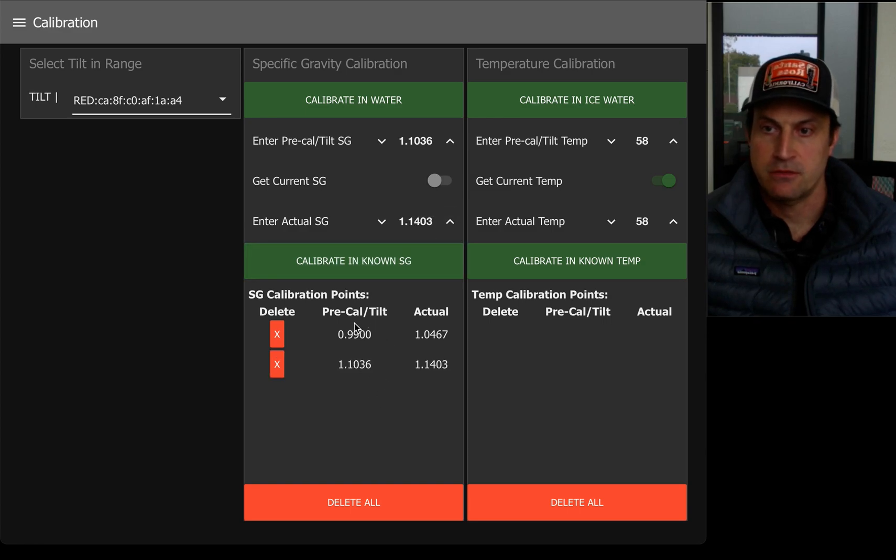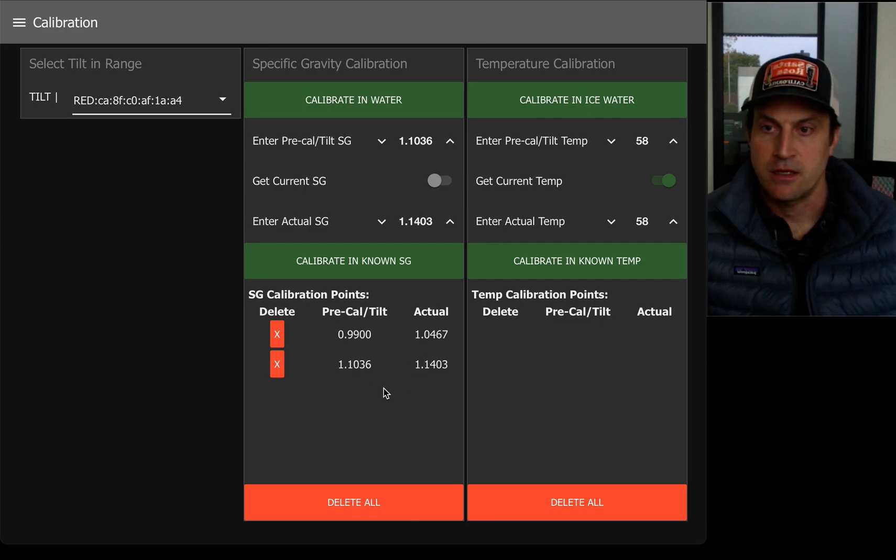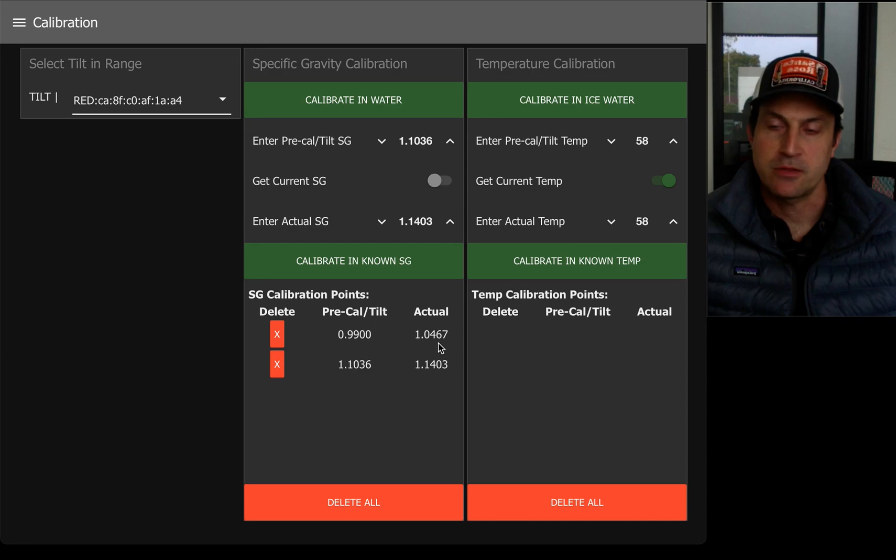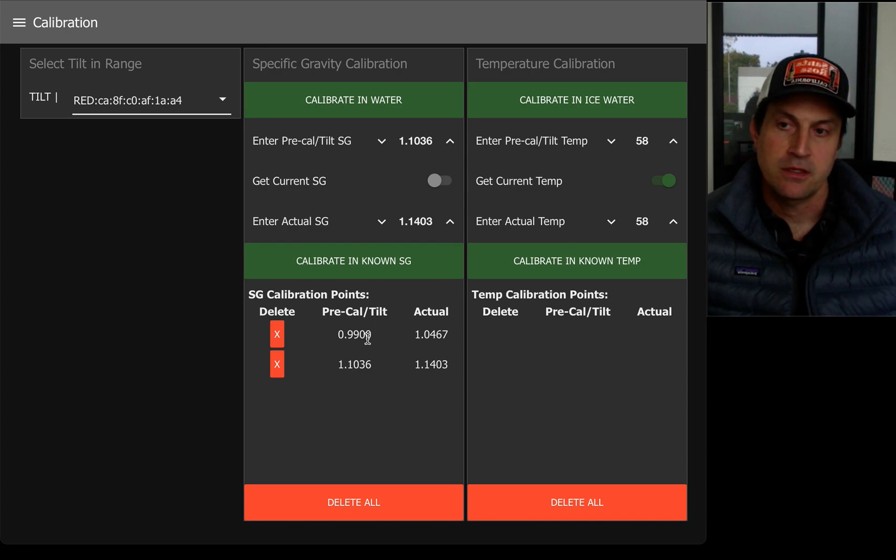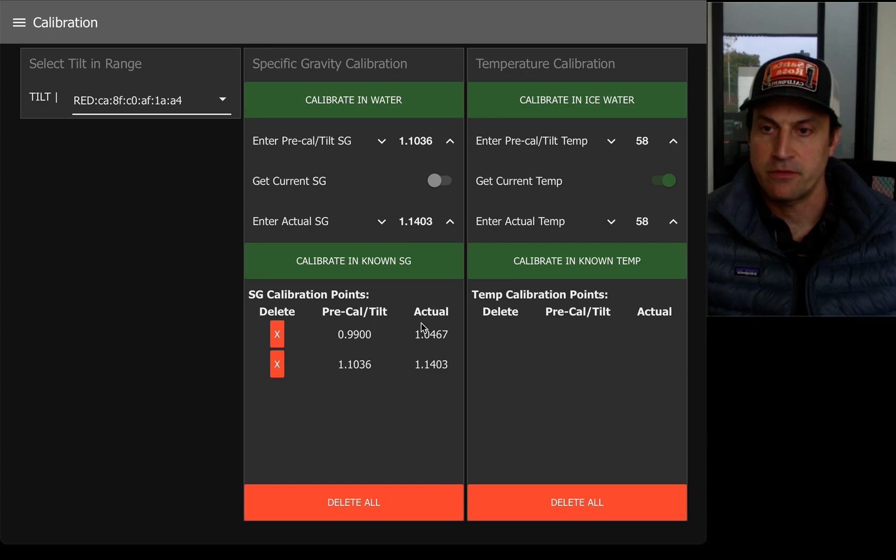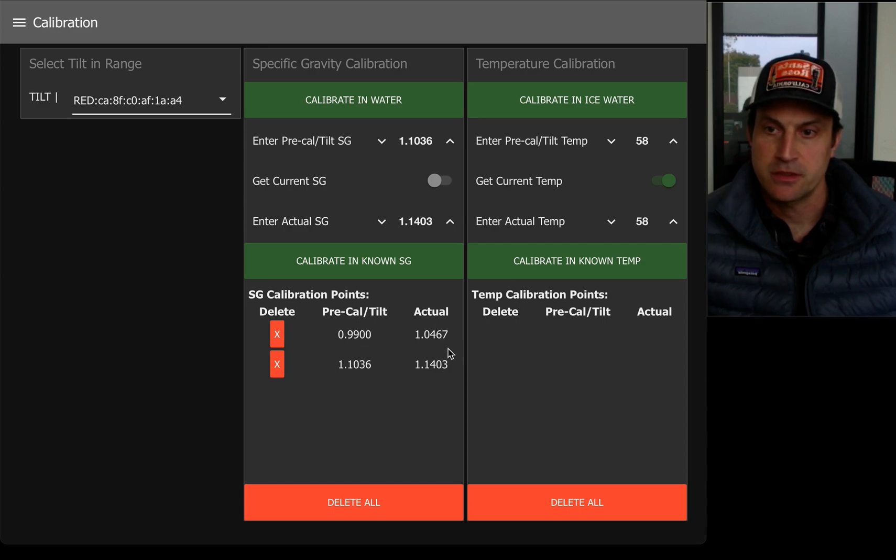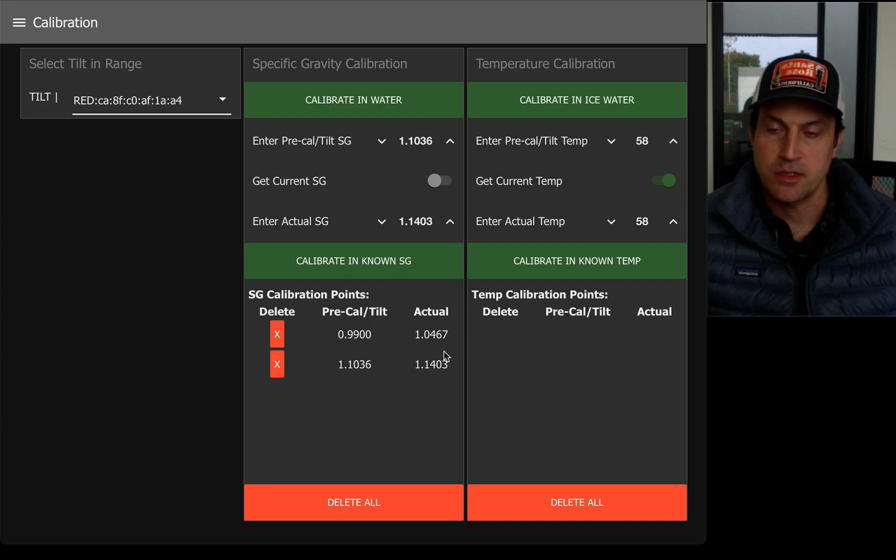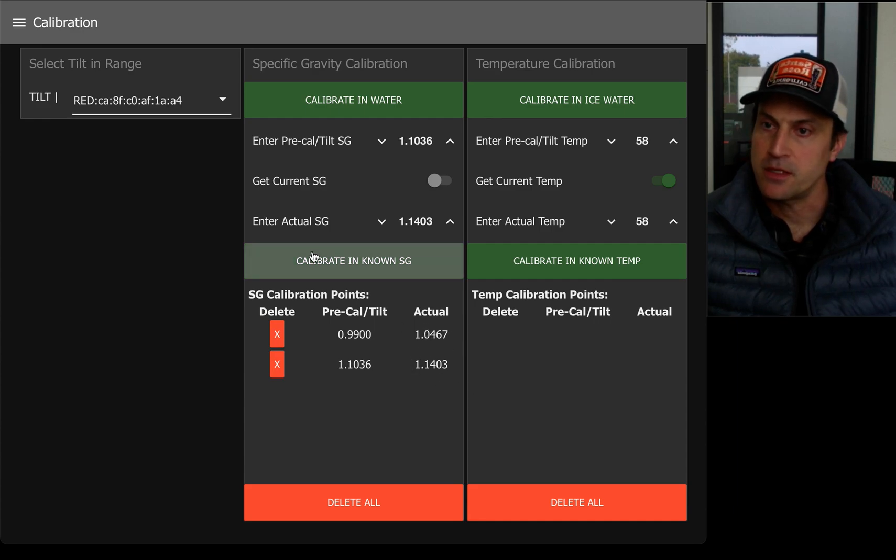So as you can see, I now have two calibration points and this won't be an offset. This will vary, the offset will vary depending on how close it is to these numbers. So these will be the inputs and these will be the outputs. Hopefully that makes sense.